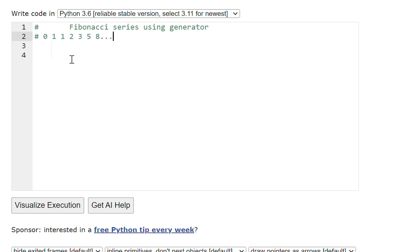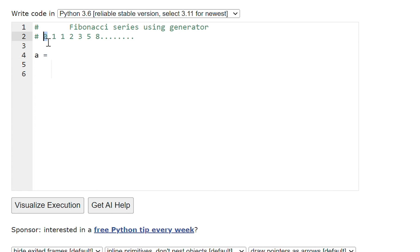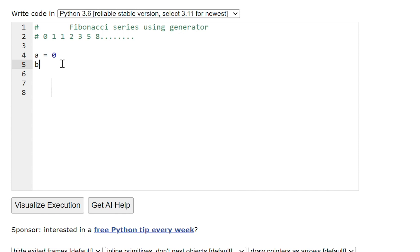The list goes on till millions and billions of numbers. To write a simple program to print Fibonacci series, initially we have variable a equal to 0, then variable b equal to 1, and the next element will be the addition of a plus b.